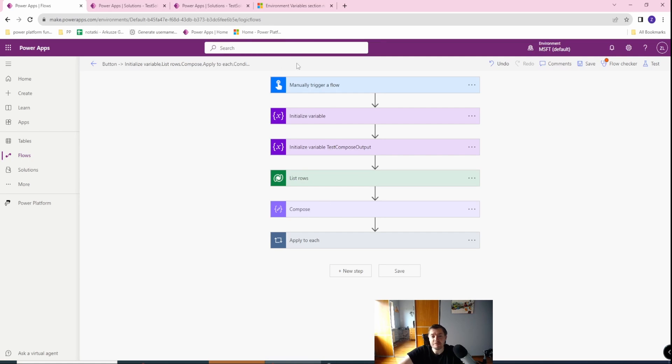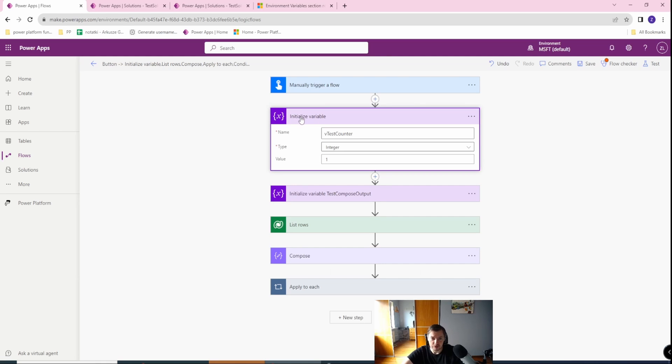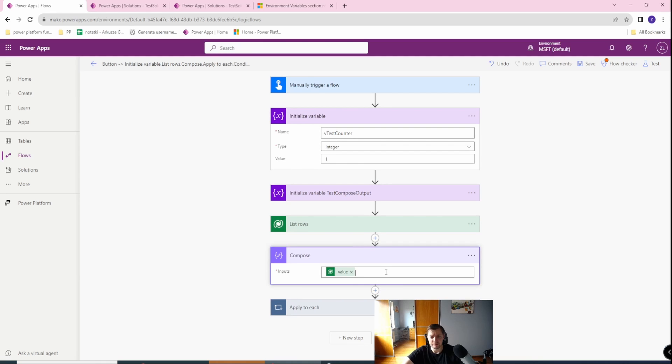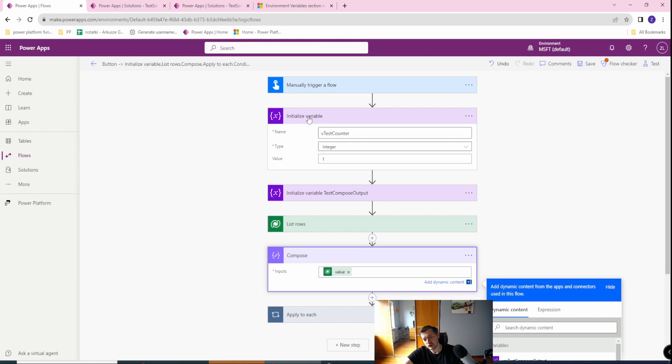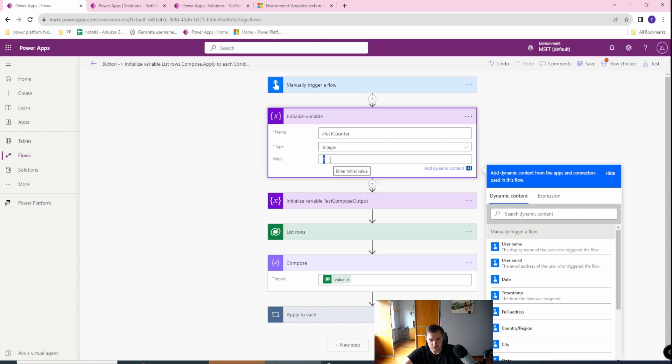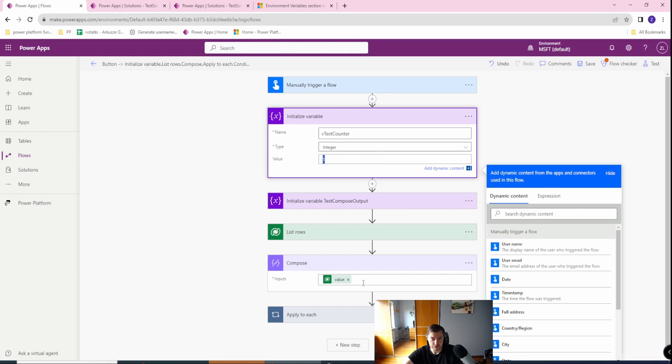The first major difference is that when you are using a variable you need to initialize it, when the Compose action can be set in the first action. You may remember that if you have the initialize variable action, then you can set the value already, so it can be used in that first occurrence. But remember, if you are not changing the variable value, why use a variable in the first place? You are free to use Compose then.